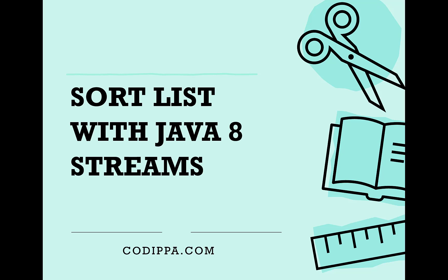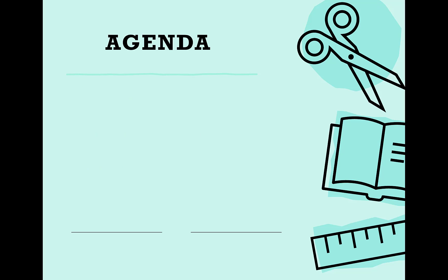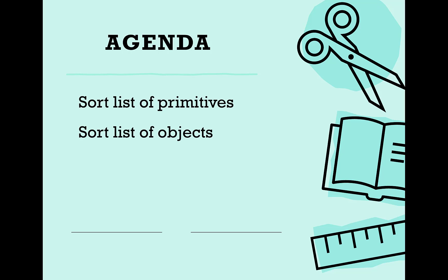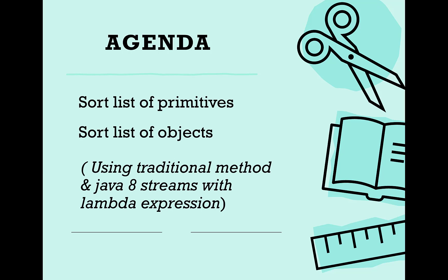In today's video we will understand sorting a list using Java 8 streams with step-by-step explanation in detail. We will cover how to sort a list of primitives and objects using Java streams.